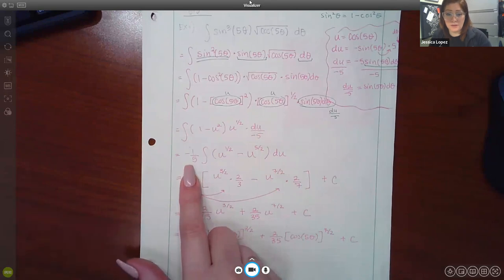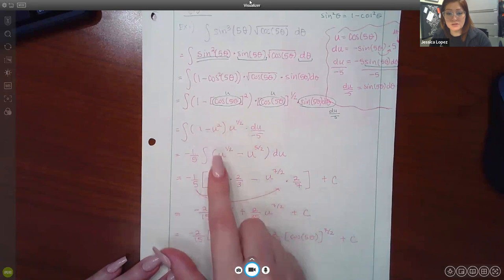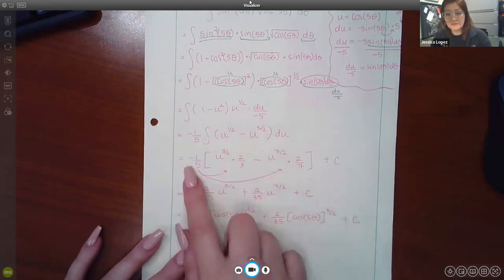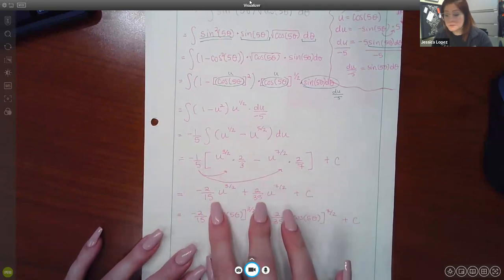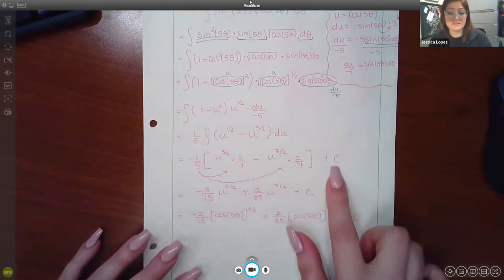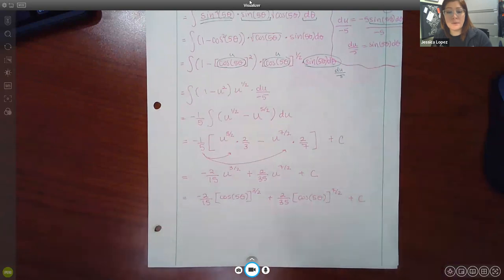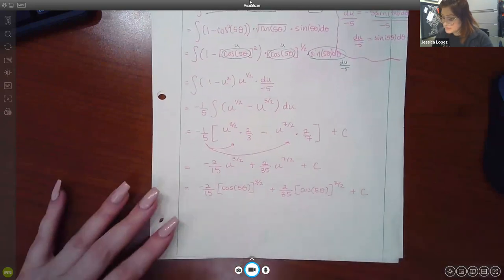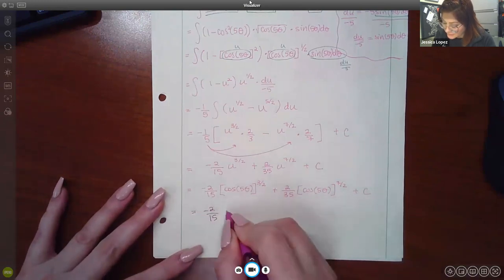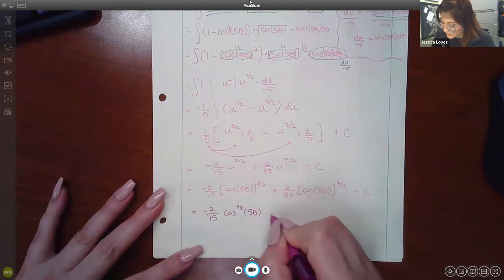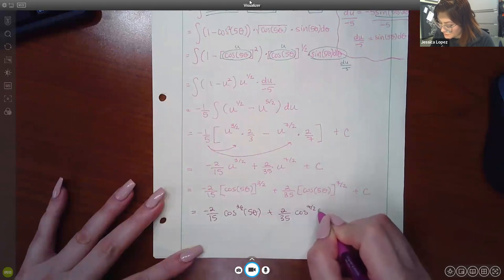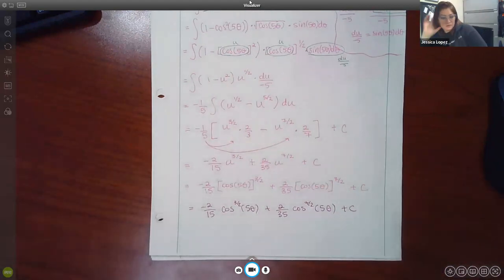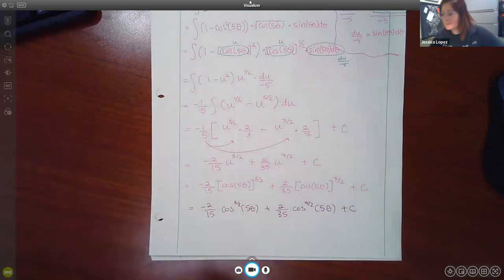We distributed u to the one-half: u^(1/2) times u gives u^(5/2). Then we integrated using the power rule, distributed the negative one-fifth back in, and added plus C since there were no bounds. Finally, we back-substituted u = cosine(5θ), giving the answer: negative 2/15 cosine^(3/2)(5θ) plus 2/35 cosine^(7/2)(5θ) plus C. Both fractional exponent forms are correct equivalent expressions.